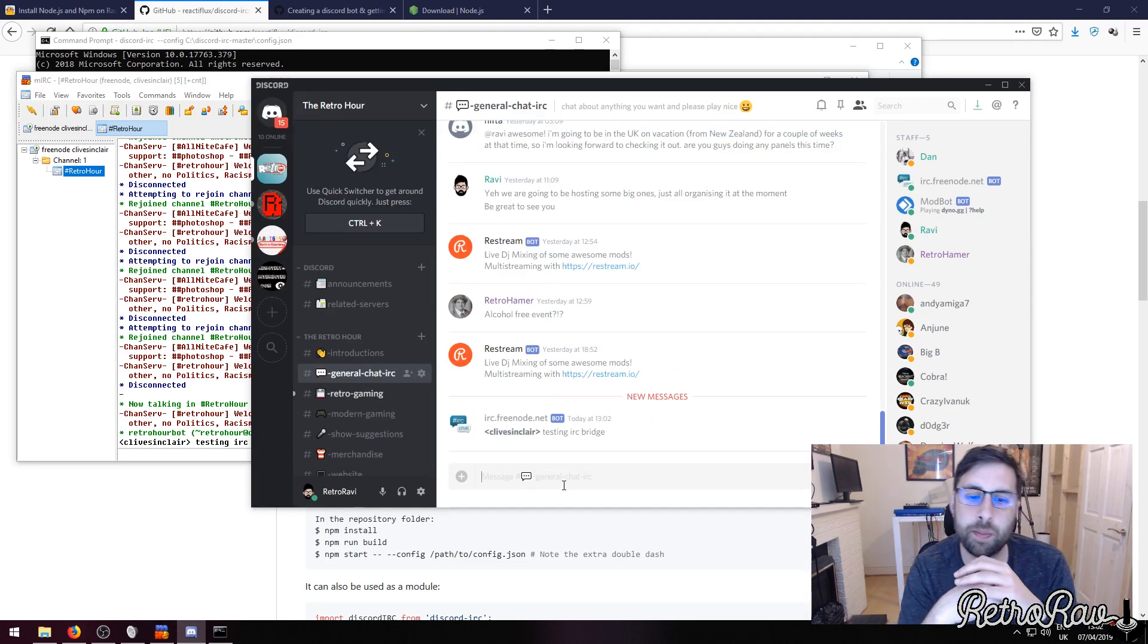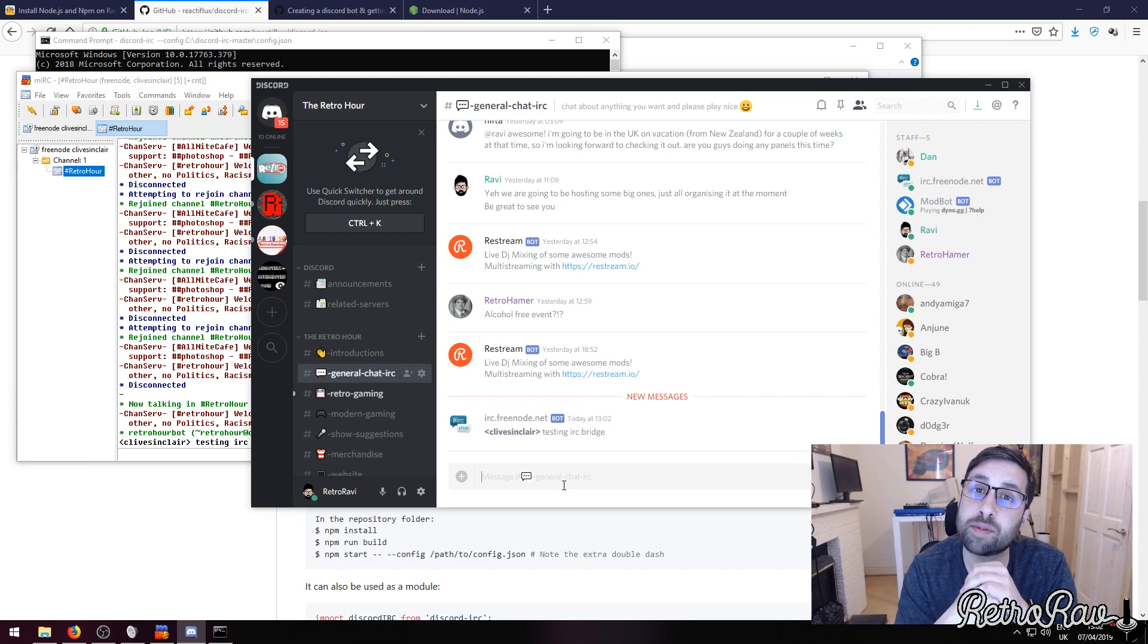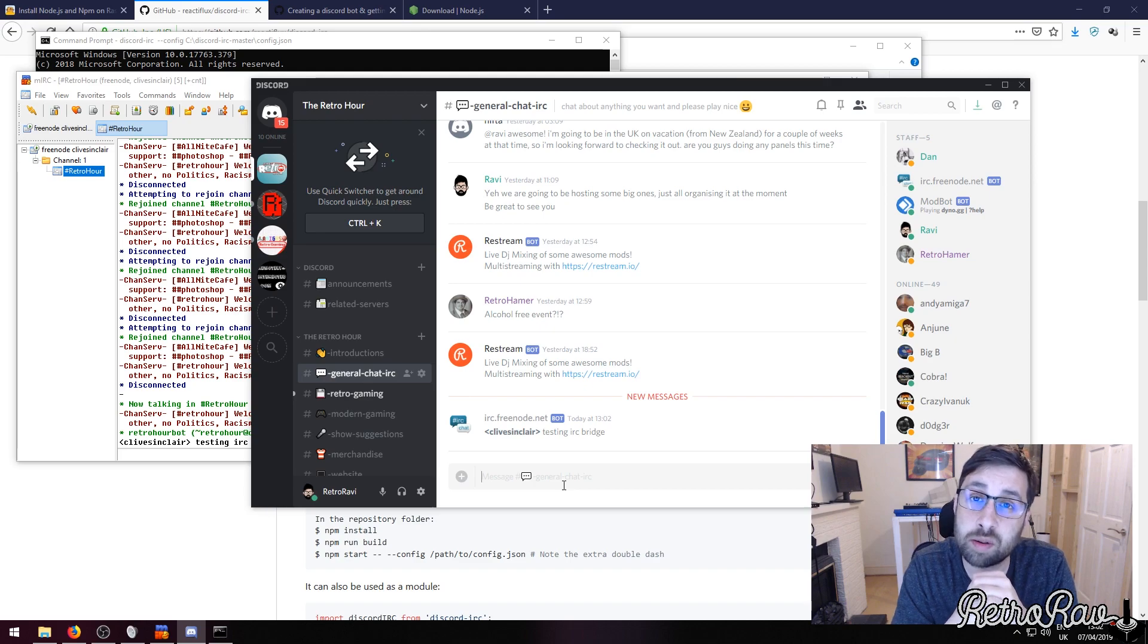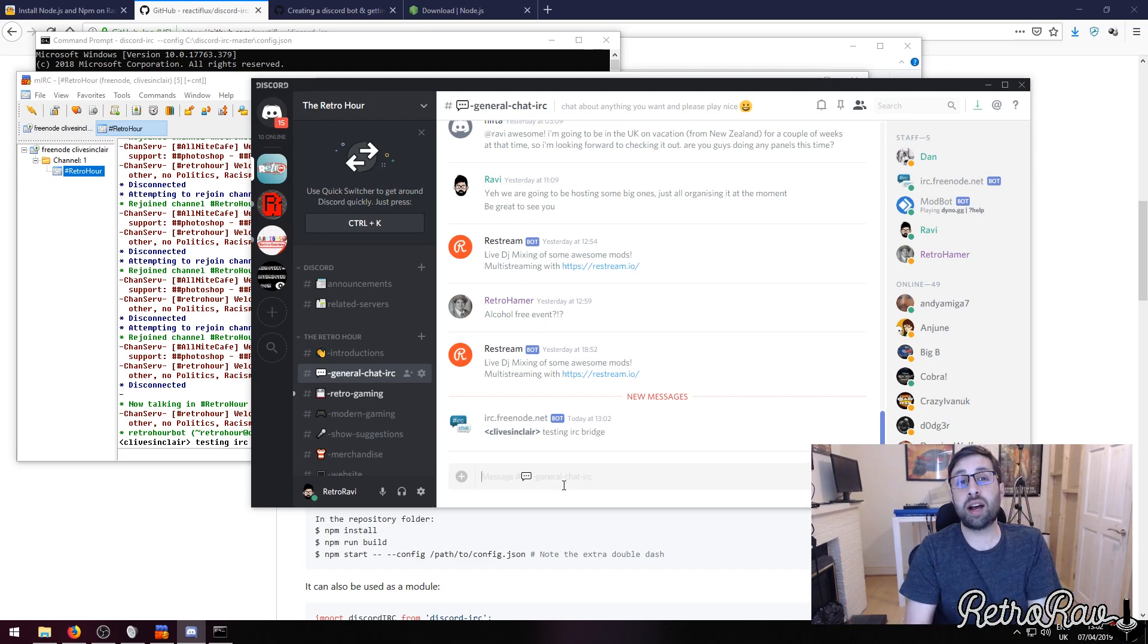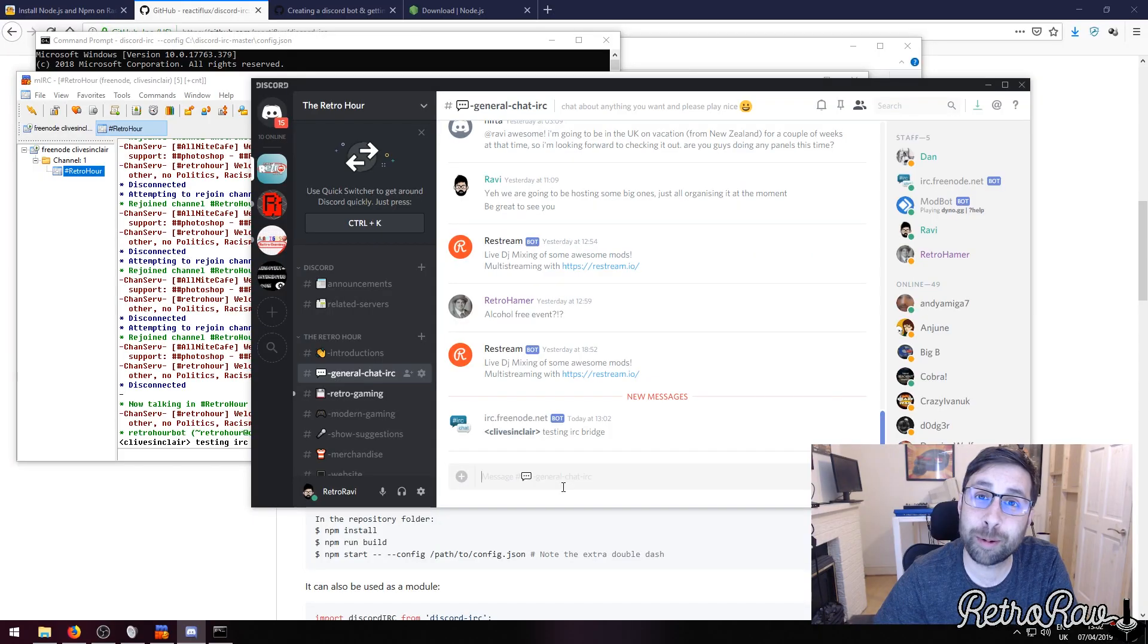Boom, straight away. So that's how the IRC bridge works and it's updated. Hope it wasn't too quick for you, and if you have any questions please post them in the comments below. Thank you for watching.